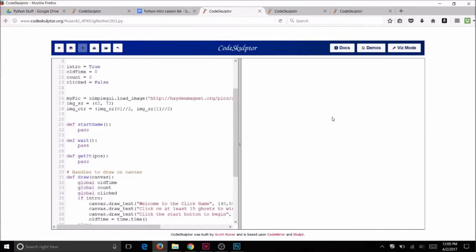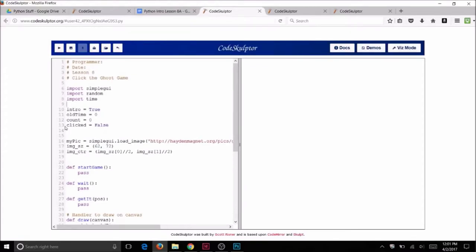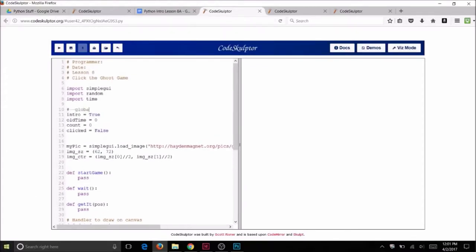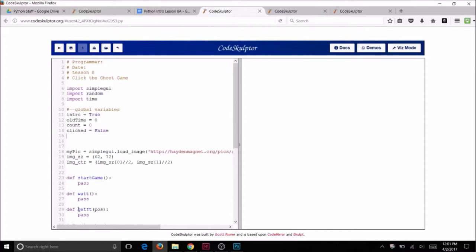Define them near the top of your code by the other global variables. I'll add a comment that says 'global variables' using a hashtag. I'm going to add two more global variables: X and Y. To do this we're going to use a function called randint, which is part of the random module. We imported random at the top, and randint is one of its functions. So I'll write x equals random.randint.